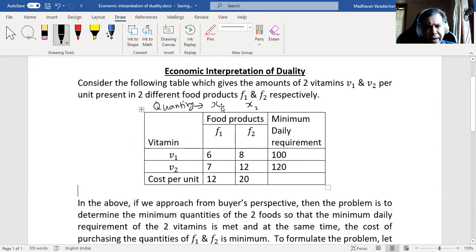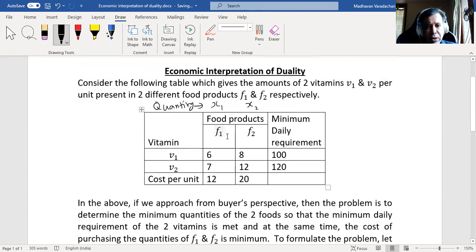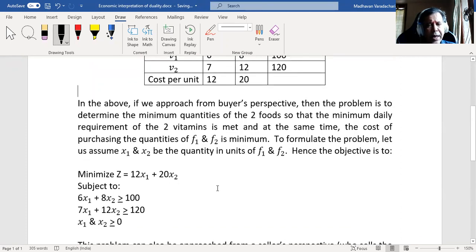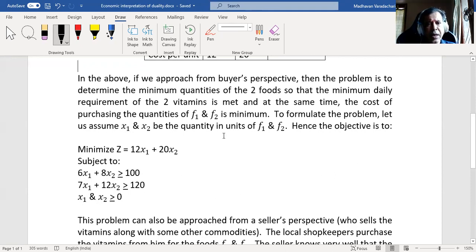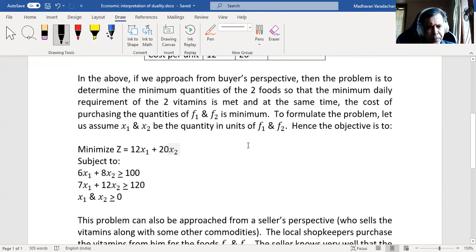Subject to the constraints: 6x1 + 8x2 ≥ 100, since the vitamin 1 requirement must be at least 100 units; and 7x1 + 12x2 ≥ 120, since the vitamin 2 requirement must be at least 120 units. Since x1 and x2 represent quantities, they cannot be negative, so x1, x2 ≥ 0. These two inequalities are the constraints and the last condition is the non-negativity restriction, forming the complete linear programming problem from the buyer's perspective.